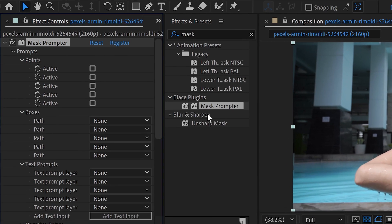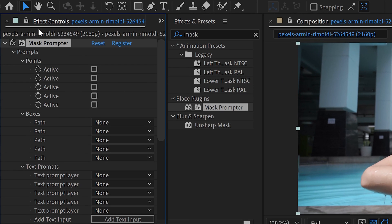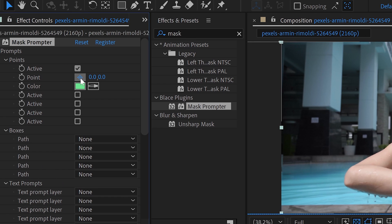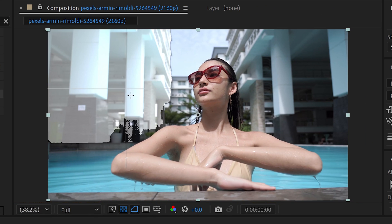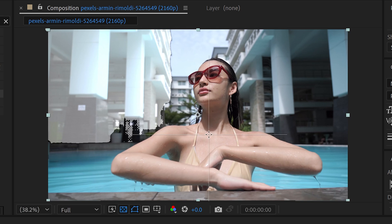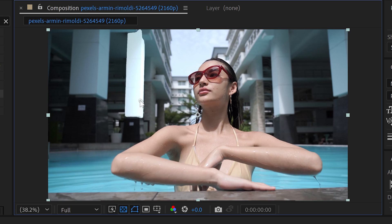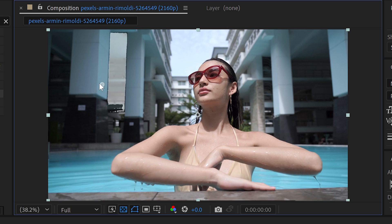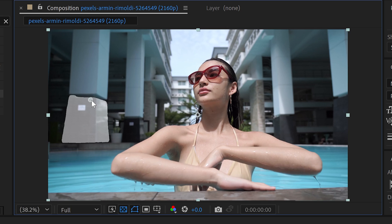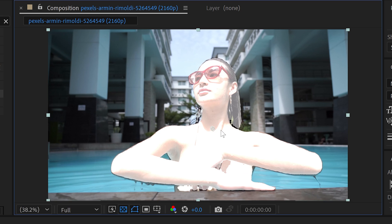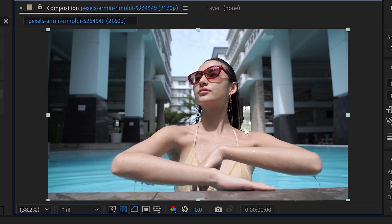The first way is to point target your subject. You would activate the first one and select this button right here. This will give you this target point which allows you to either target your subject or you can left click and move this anywhere on your video to target anything else in the background. The only downside to this is that you will need to keep this within your subject the whole time, otherwise if it goes outside of your subject it will start to lose that connection.